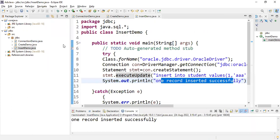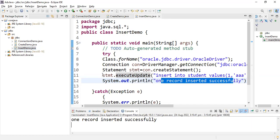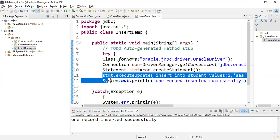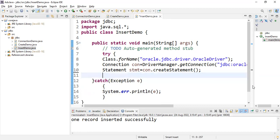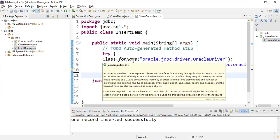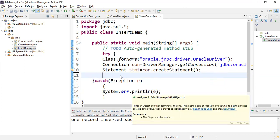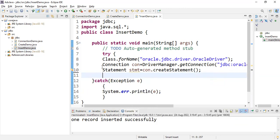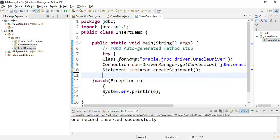I'm taking the same program from the previous video, InsertDemo.java. Let me remove only this step. First, package jdbc, import java.sql, InsertDemo class is loaded, main method called. You have to write a try-catch block because if any error occurs it throws an exception.